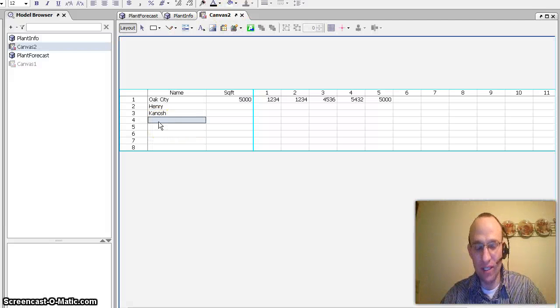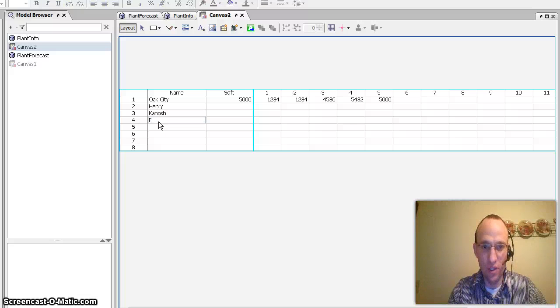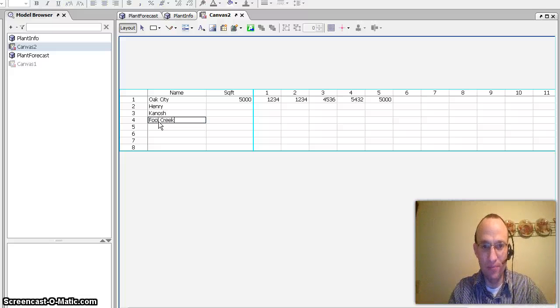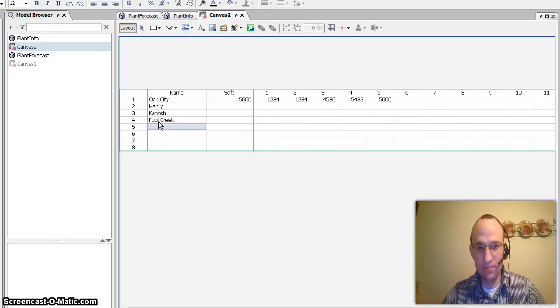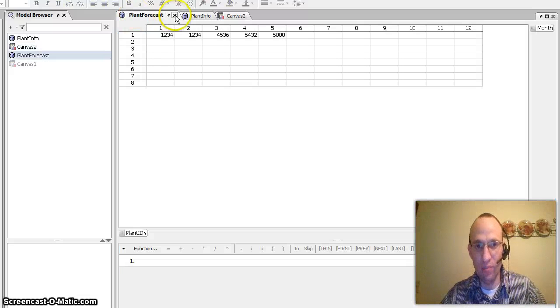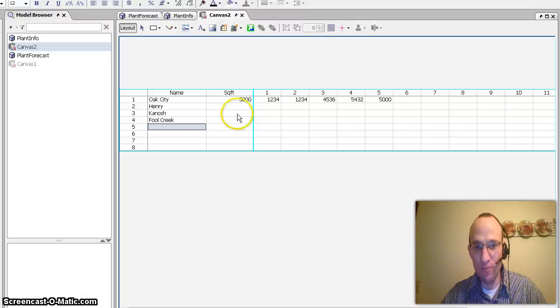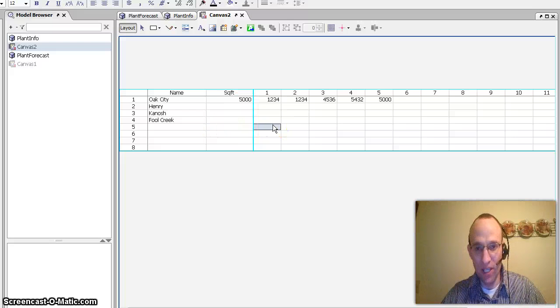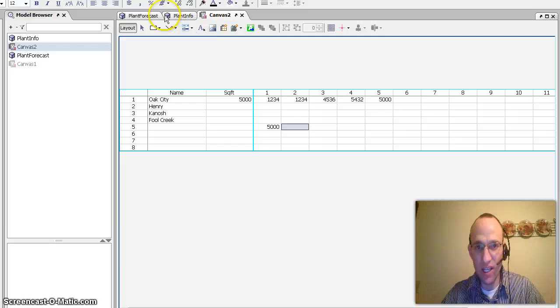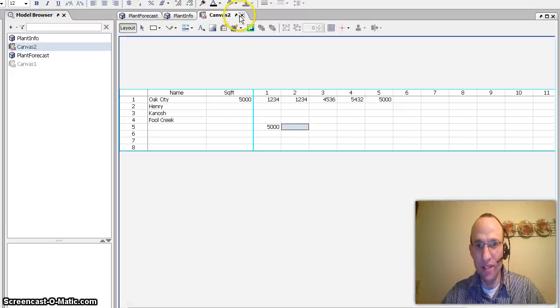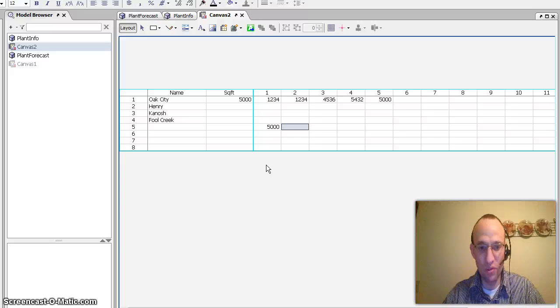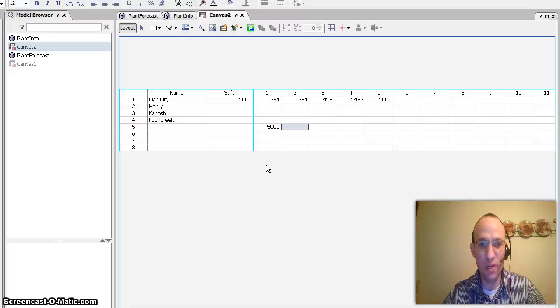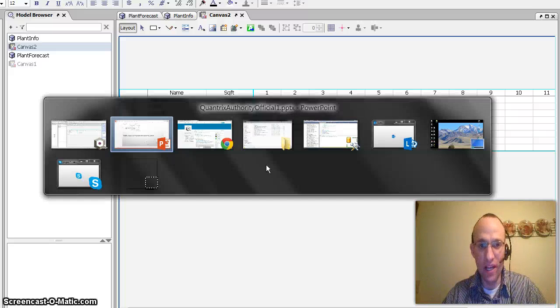And anytime I make a change to this, so let's call this the Full Creek facility, I would see that that would populate actually over here in plant info. And I could then make any values I wanted to this facility. And I would expect to see that also back in forecast. So that is how you snap two matrices together horizontally using Quantrix Modeler and maybe a brief explanation of why you would want to make that happen.